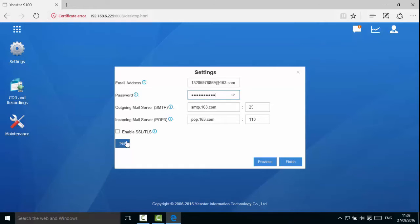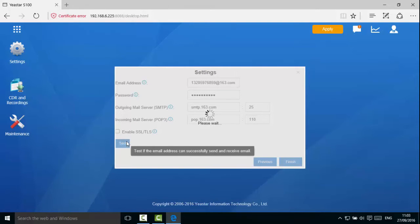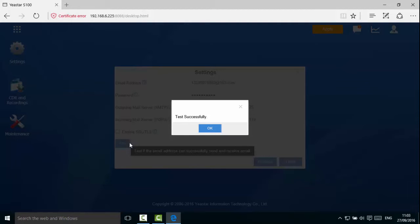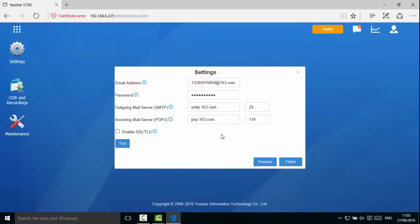Click Test to test the configuration. If the test failed, please check the email configuration and make sure the PBX can access Internet. Click Save.